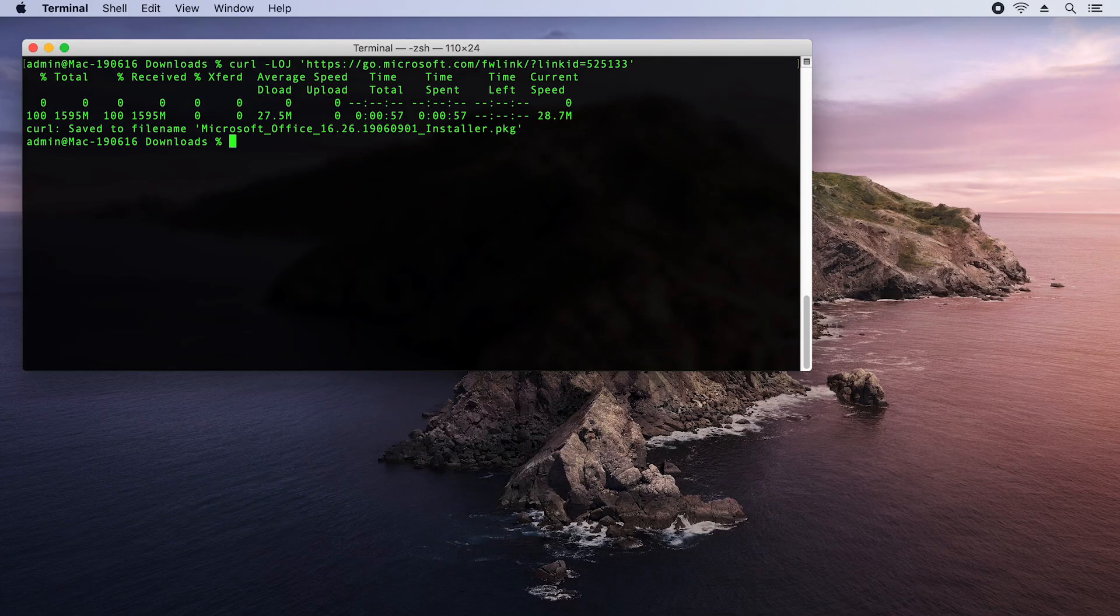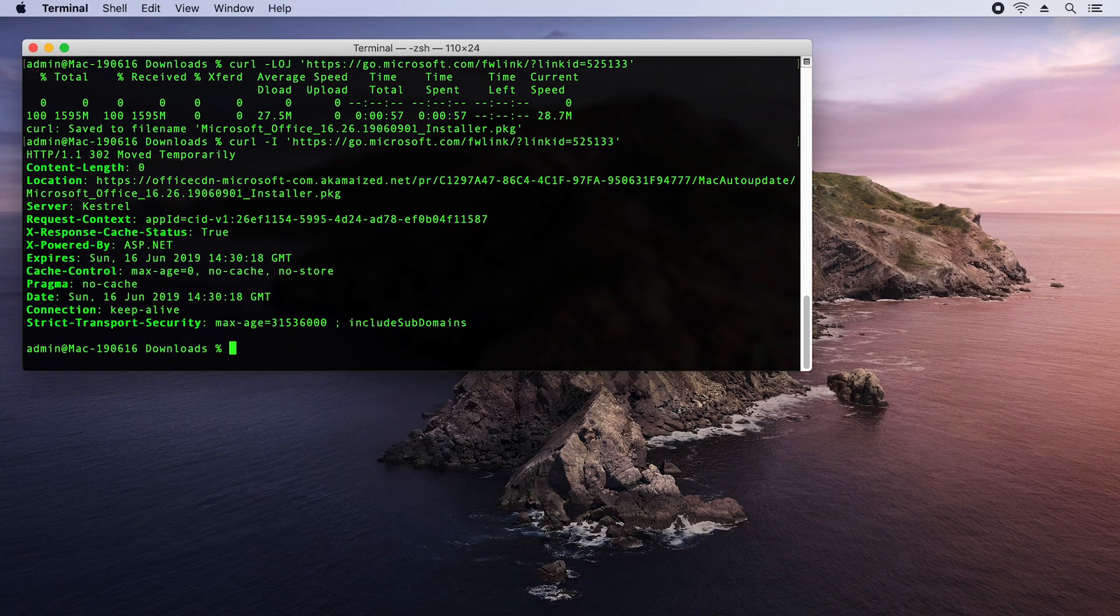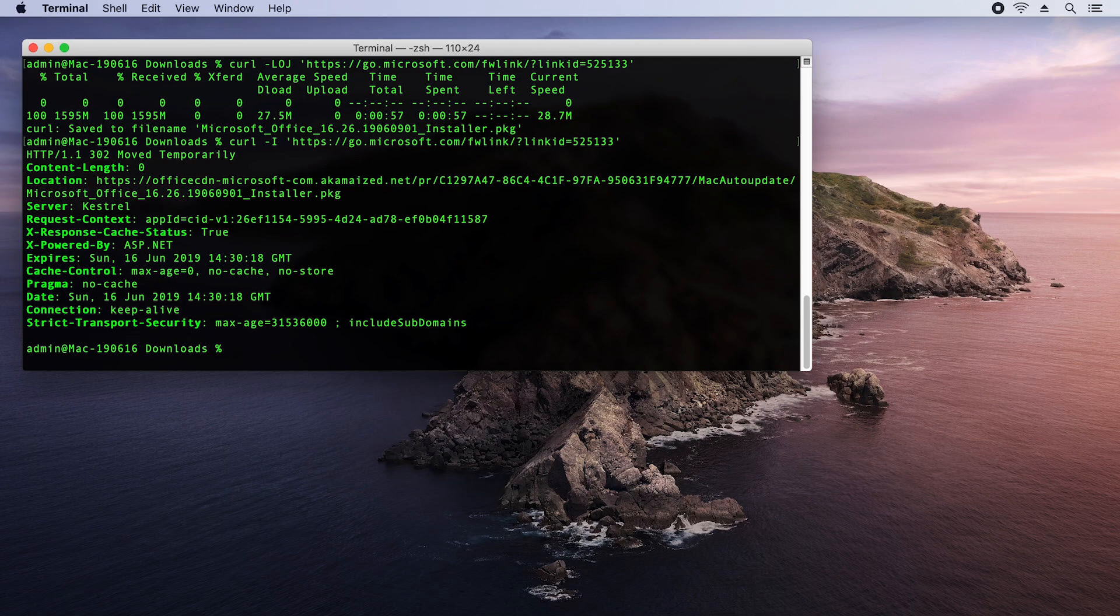I can use curl with a different switch. I'm going to bring back that command that I executed above and change the LOJ to just an I. And that just brings down the header and I can see exactly what the file name is of this Office installer package and it's 1626.